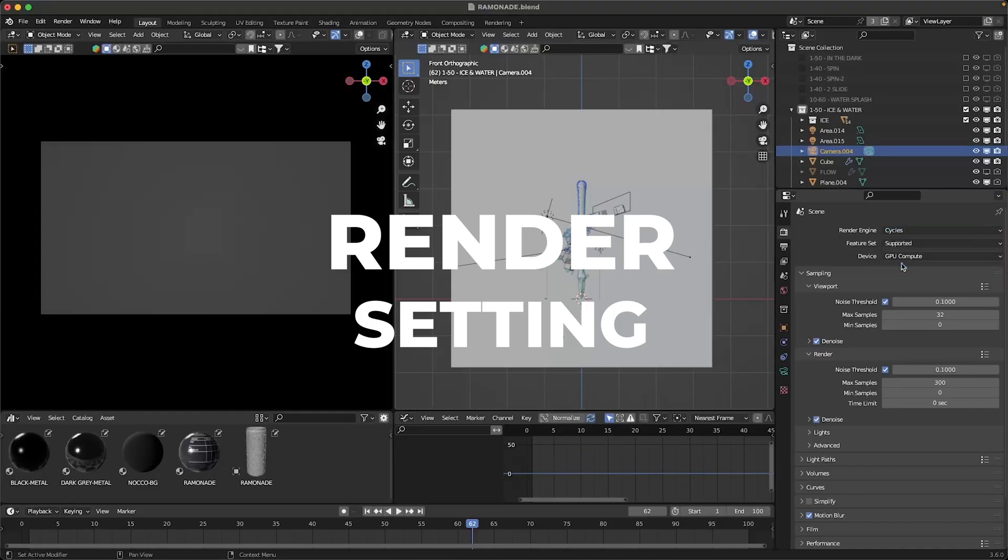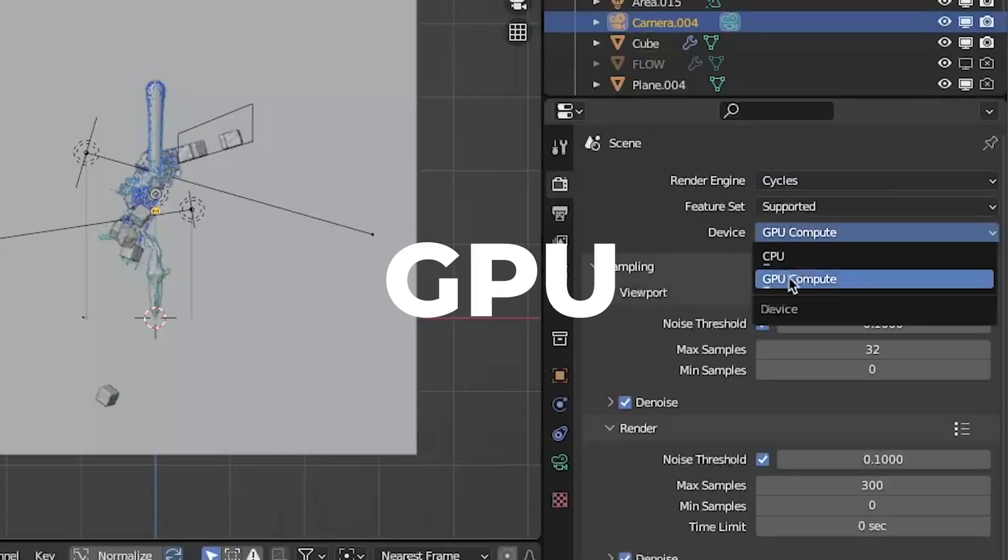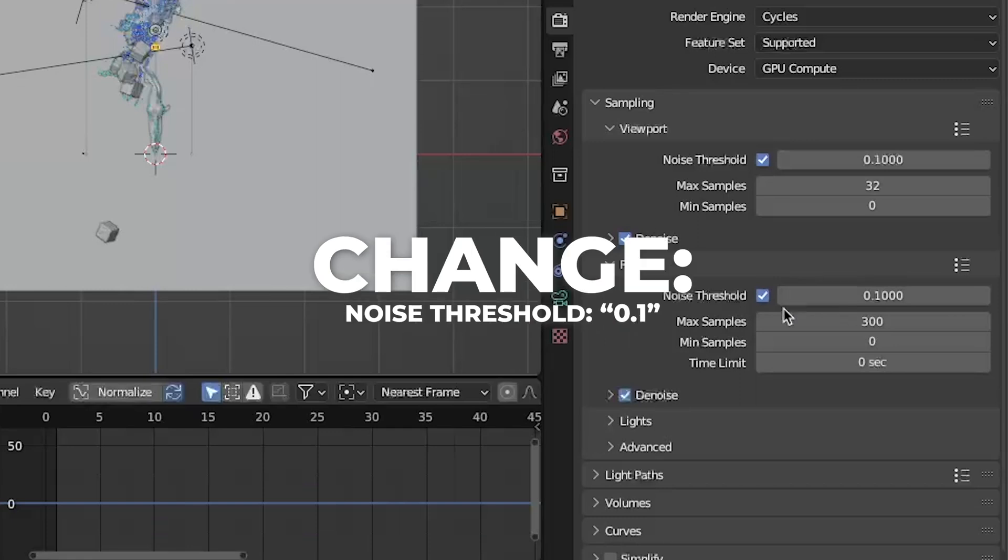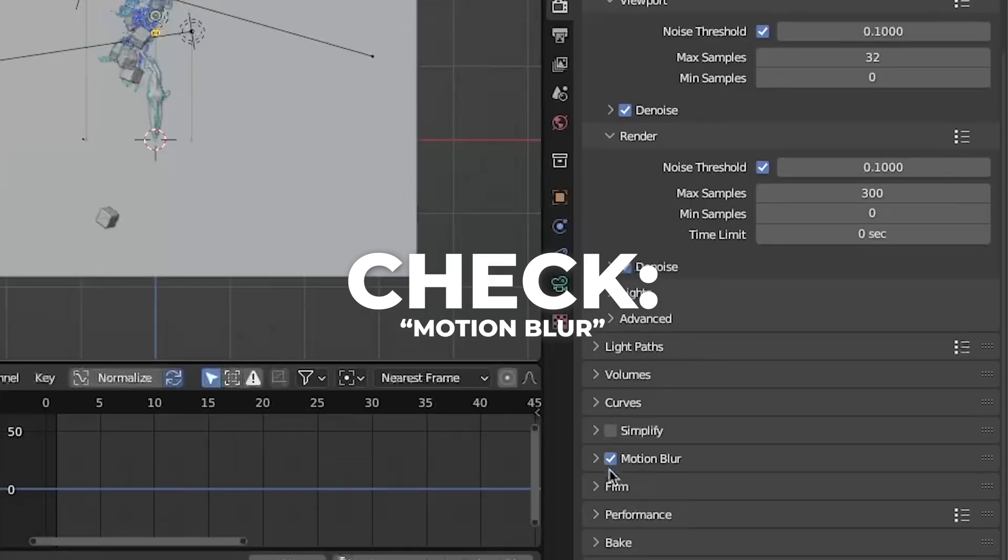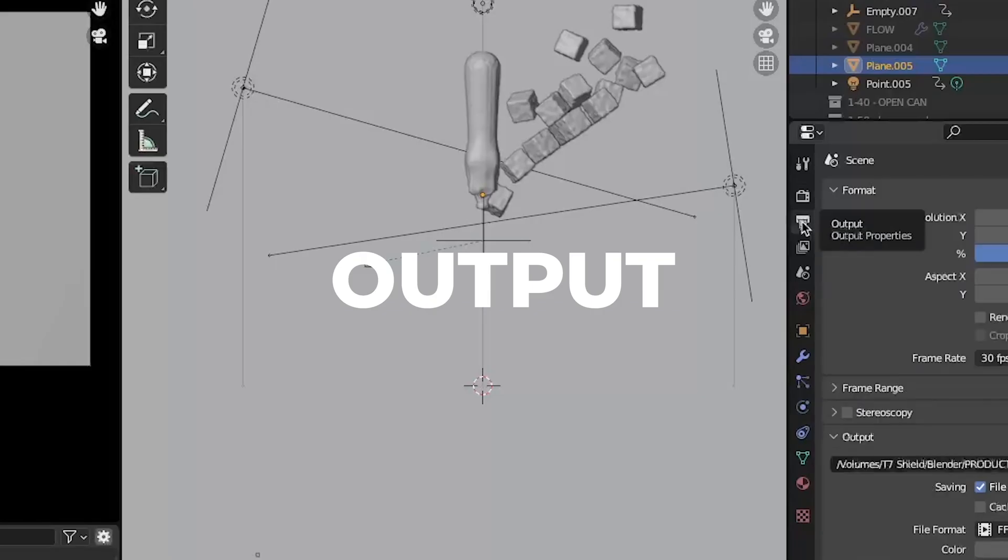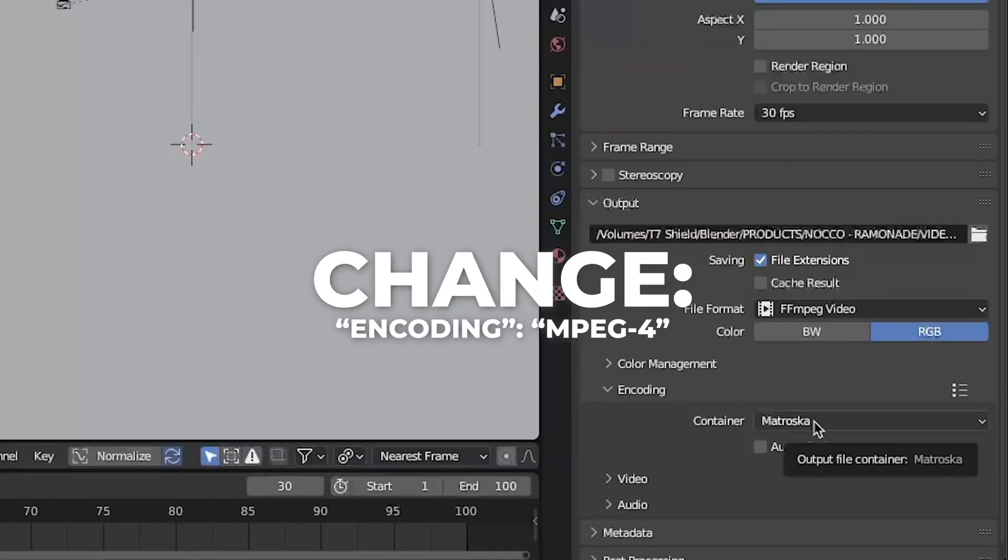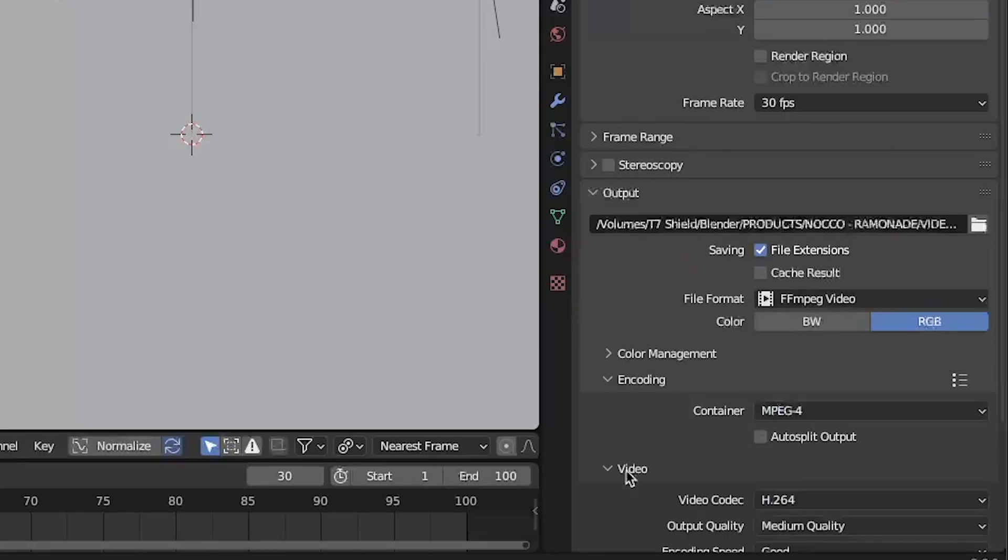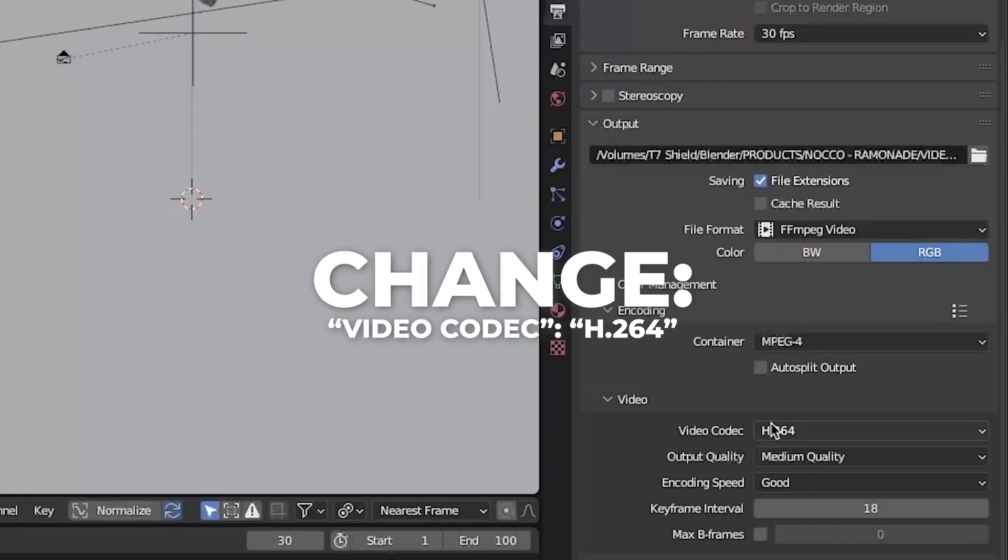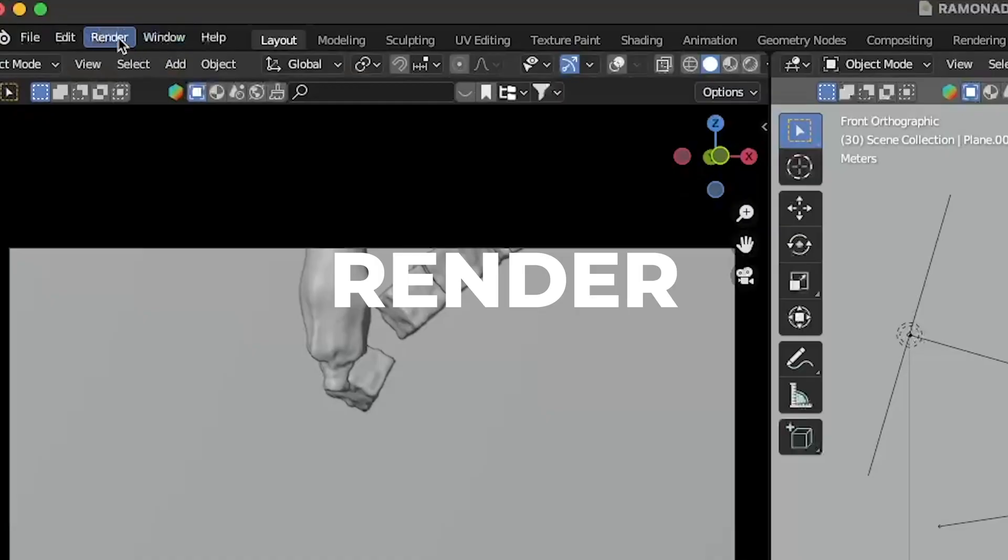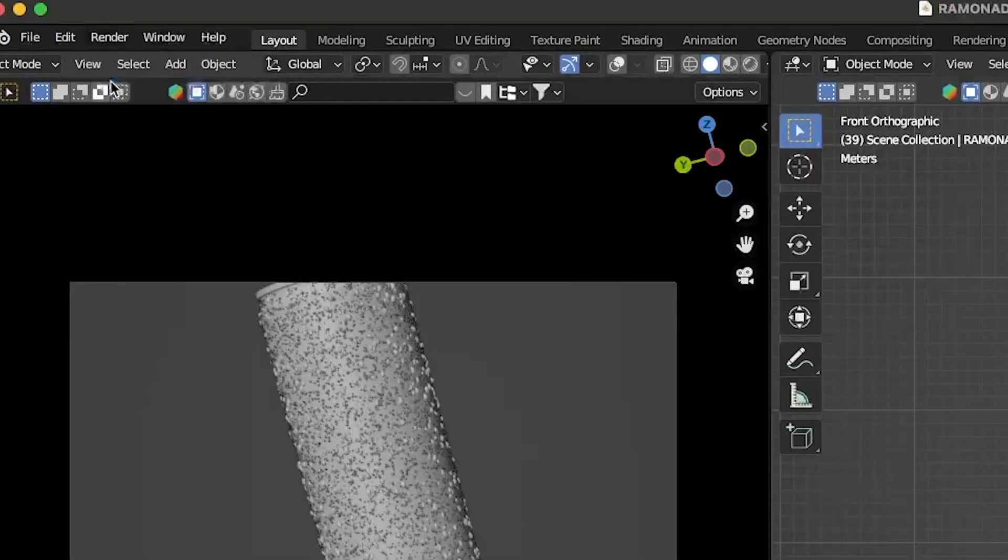So I'll show you my render settings. I render in cycles and GPU. Check the denoise and the noise threshold. Also change it to 0.1 so you can render faster. My max samples I use is 300. I also like to use motion blur, so check that if you want. Then go to the output. Change the file format to FFmpeg video, the encoding to MPEG-4, and last go to the video and make the video codec to H.264. Then go to render over here and click on render animation and wait for your video to render.